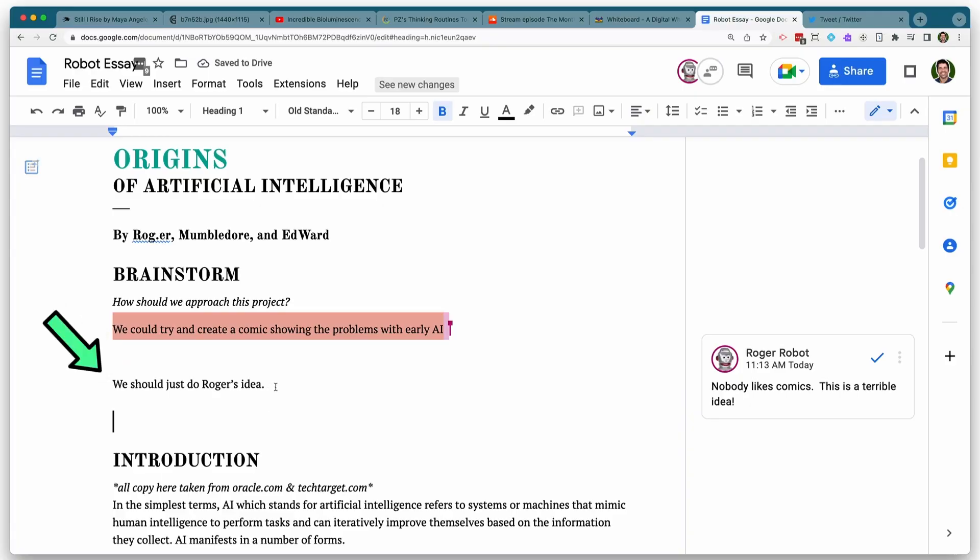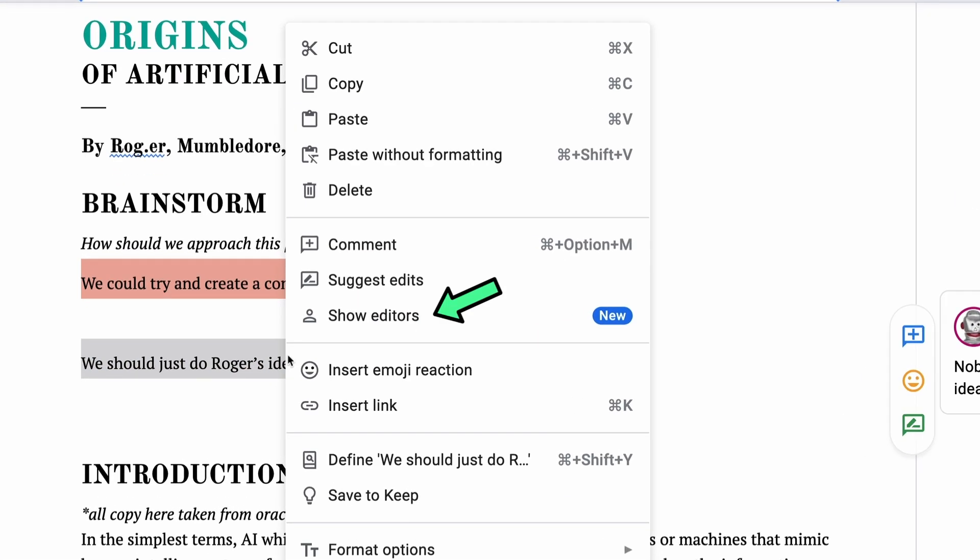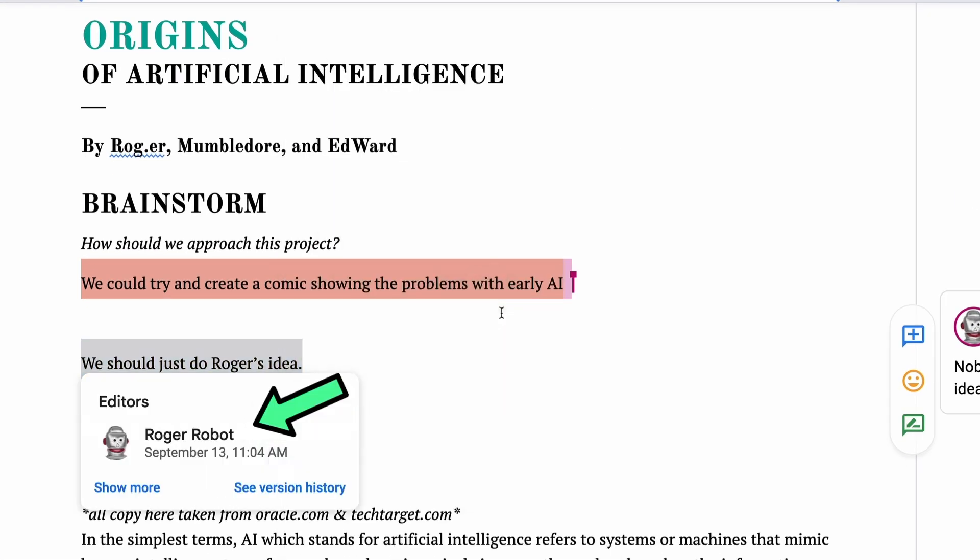Quick side note. In Google Docs, if you would like to see who edited what part of a document, you can highlight it, right click, and show editors, just in case you're trying to find out who may be causing all of the Google Docs mayhem.